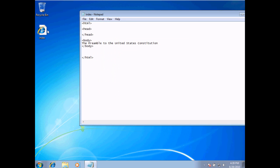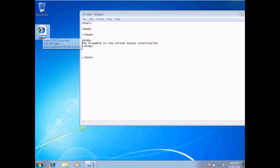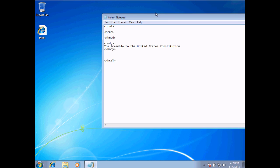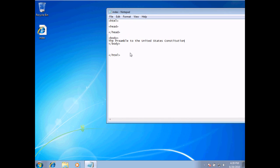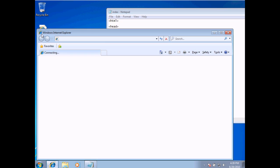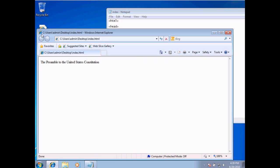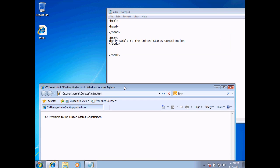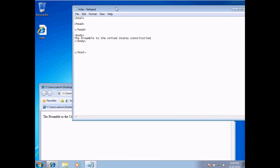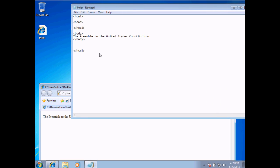And you see there's the file that we've got saved. Currently we're working with the text here, and we've saved a version of that on my desktop. This is an actual web page. If I were to double-click it — which I'm going to do — it will open up the web browser. And there it is: the preamble to the United States Constitution. I've created a web page with this content, and this is the code that makes up this web page.